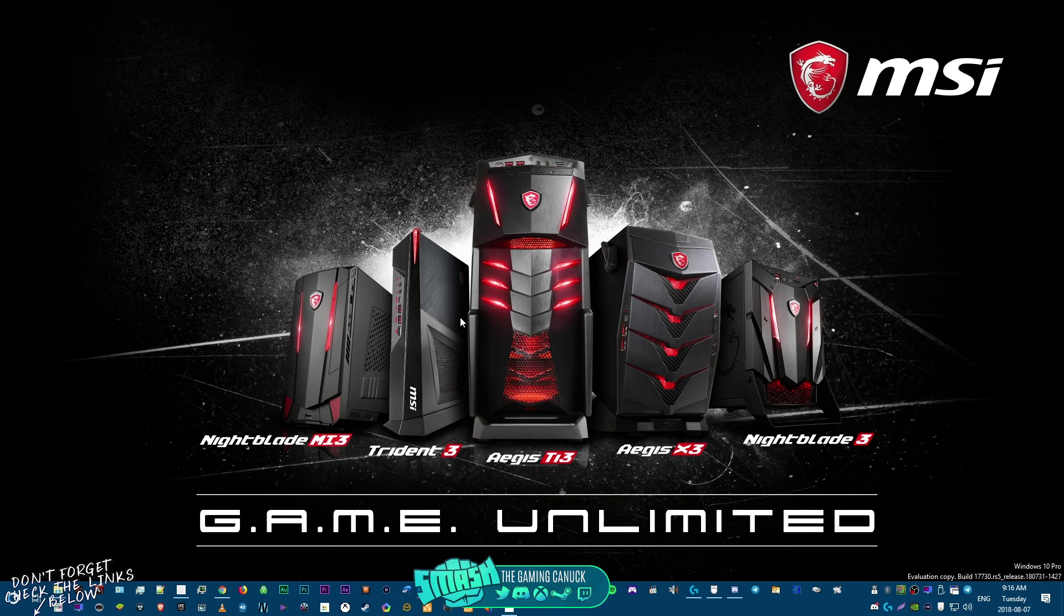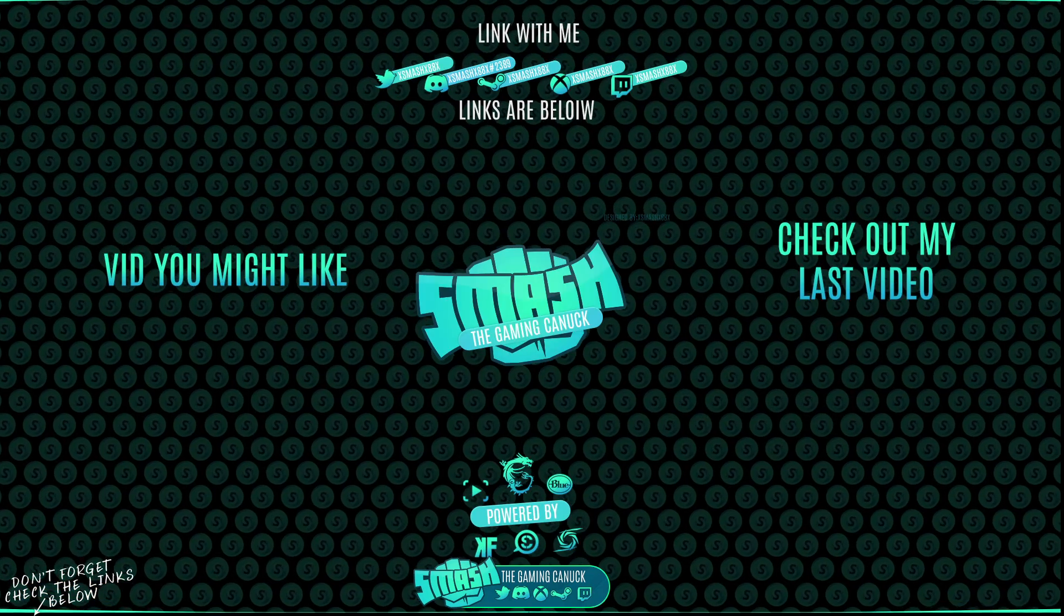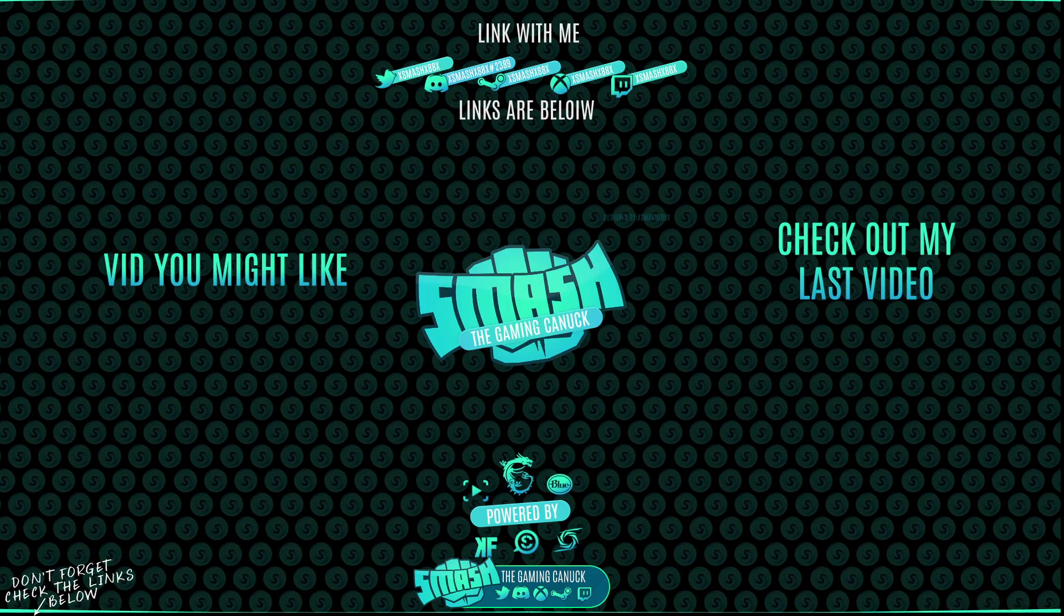I hope you guys enjoyed this video and peace out. See you in my next one.